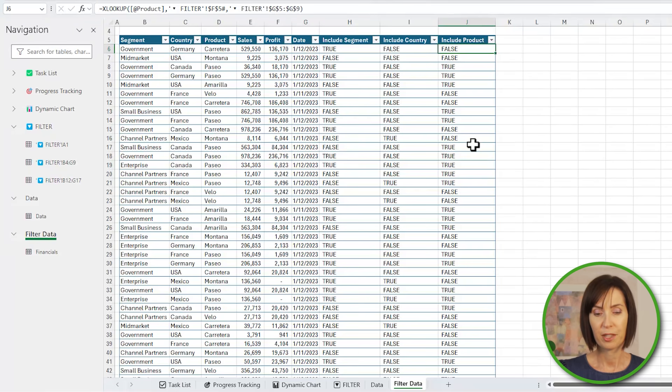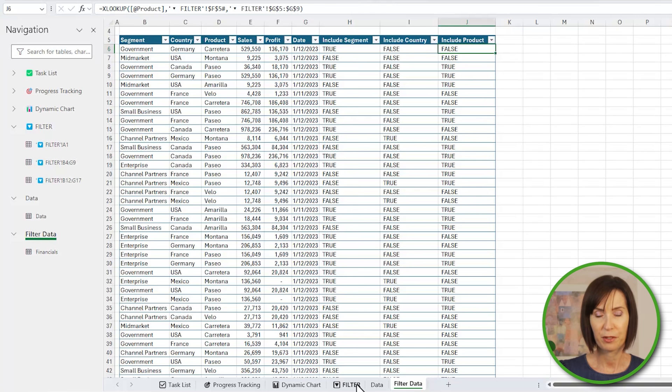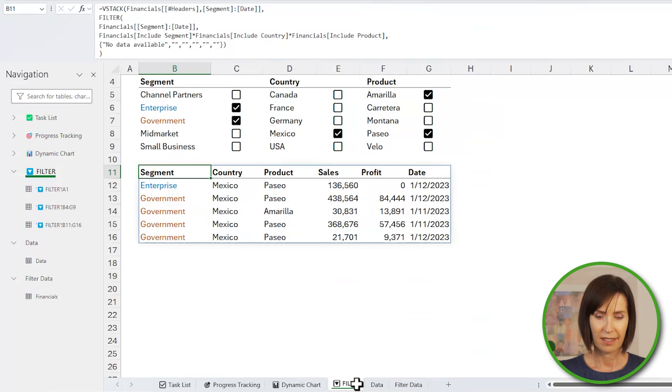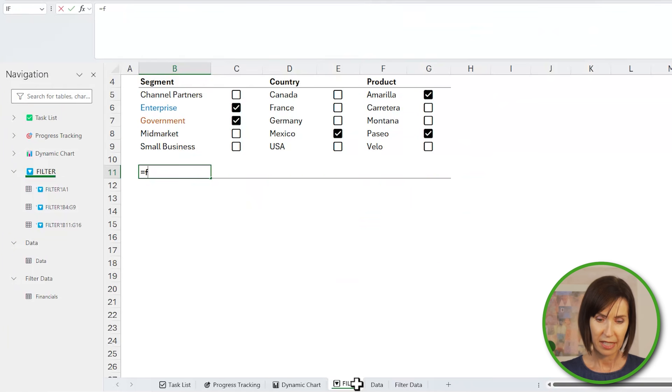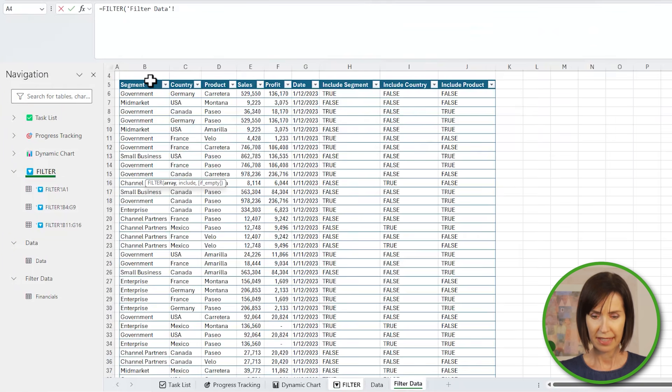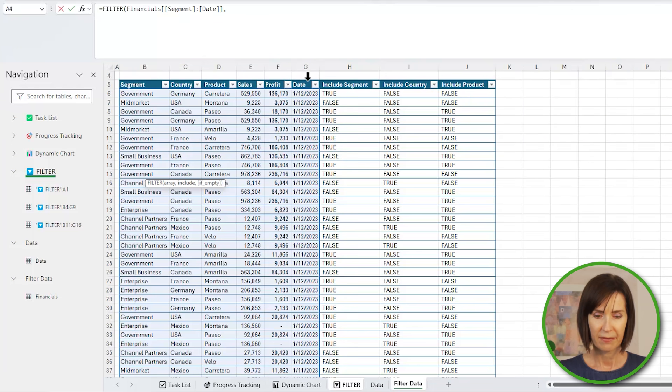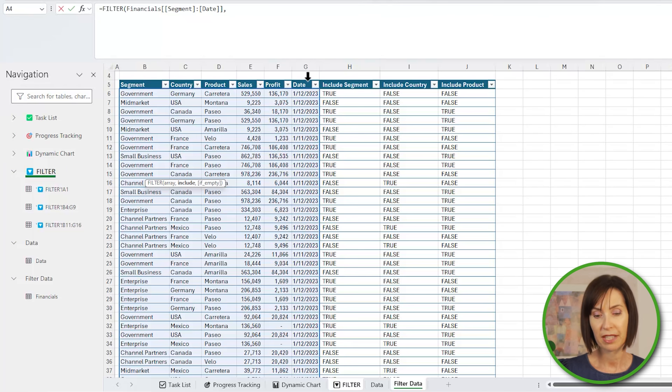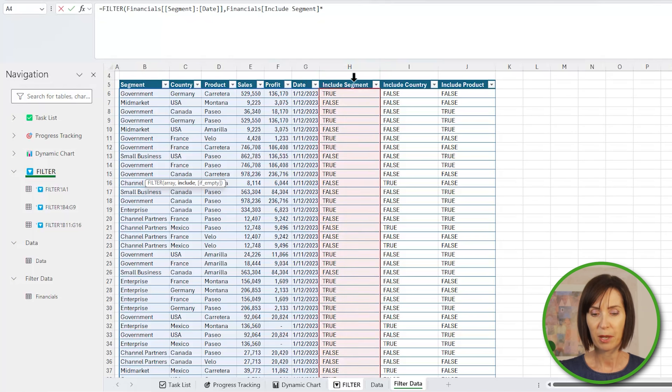The next step is to reference these helper columns with the FILTER function to return the rows that have true in each of the helper columns. I'll delete the filter formula and step through writing it. So I want to filter the data columns segment through date. I don't want to return the helper columns. The next argument tells filter which rows to return. I only want it to return rows where all three helper columns return true. So I'll multiply them by one another. This will result in 1 where all columns are true and 0 where any column is false.